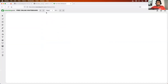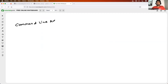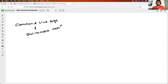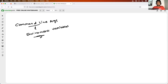What we will learn in today's class is about command line arguments and environment variables. As every day, we will try to understand why we need to use command line arguments and environment variables, how to use them, and why and how DevOps engineers use these concepts.